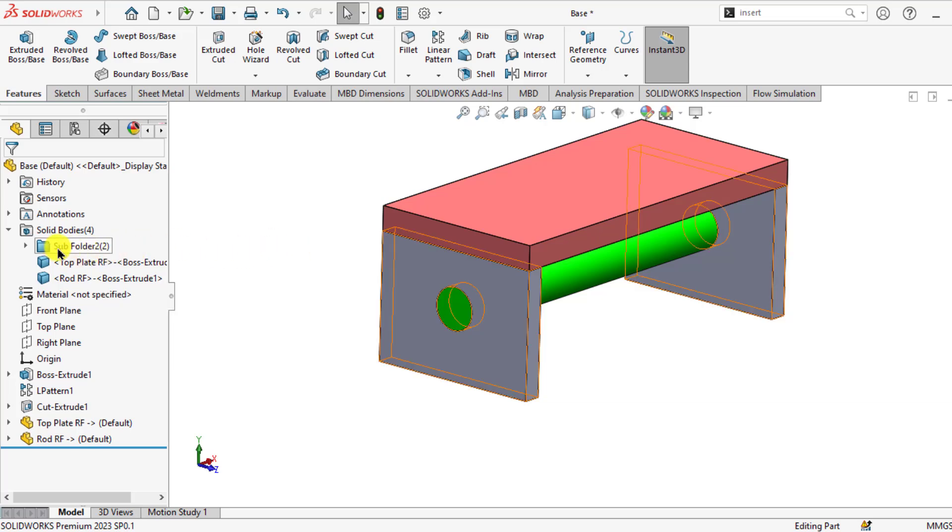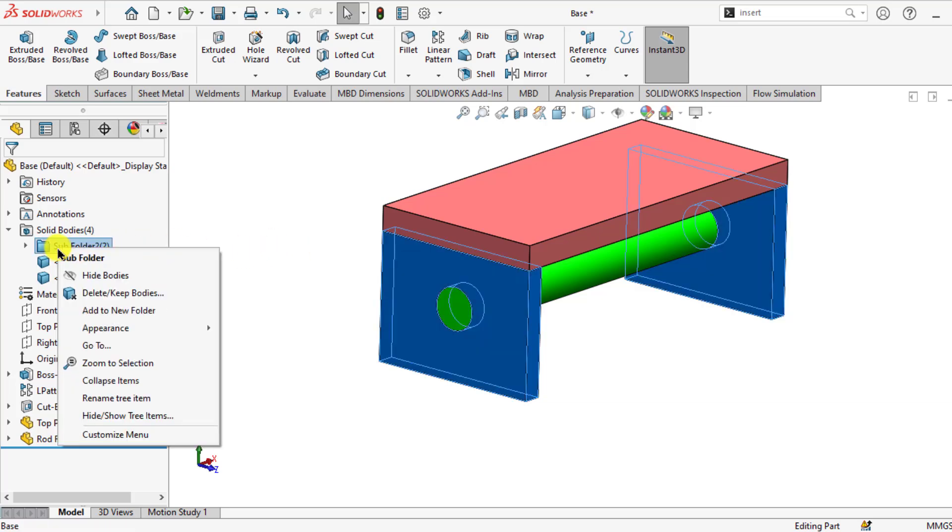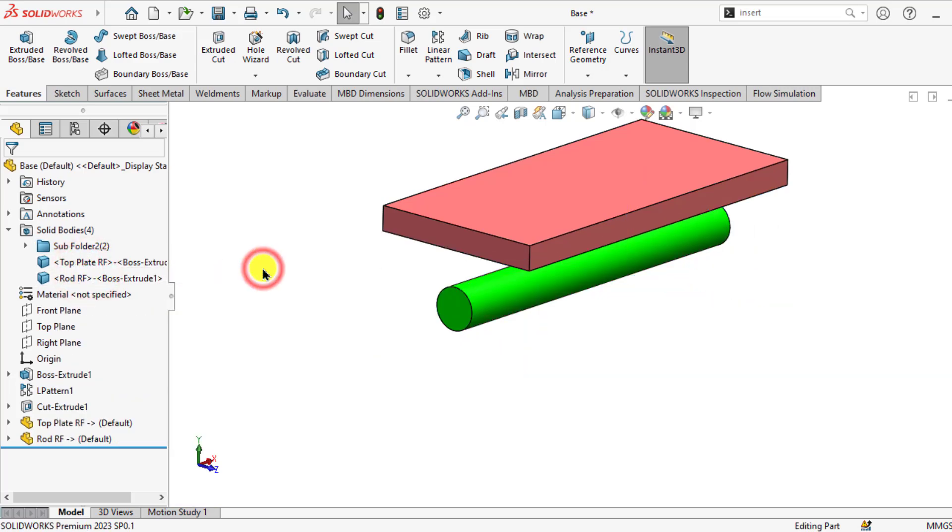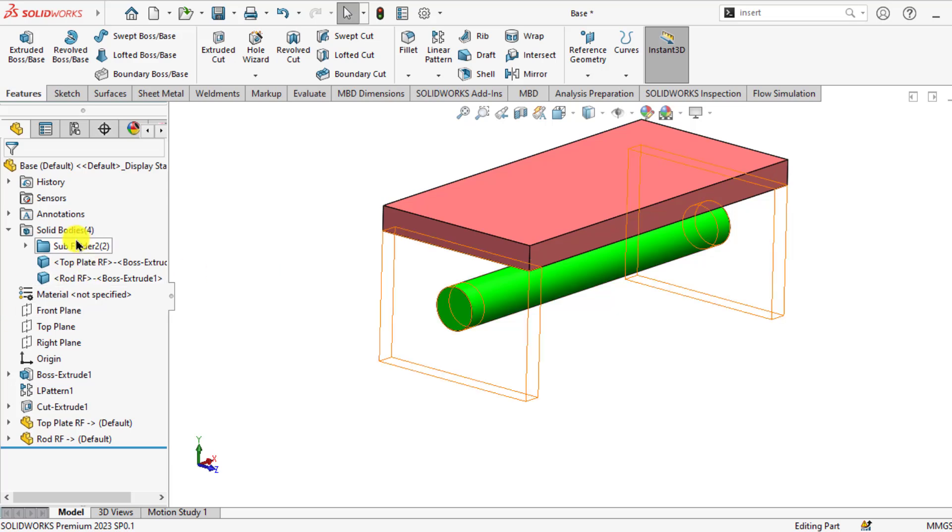Just right click the new folder and hide. We have hidden both bodies now. You can see the hide operation has been applied to both bodies.